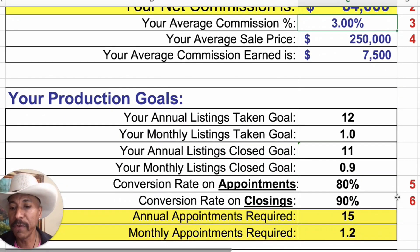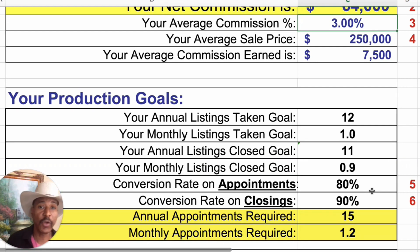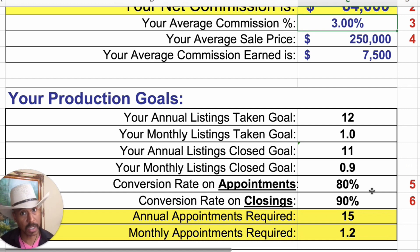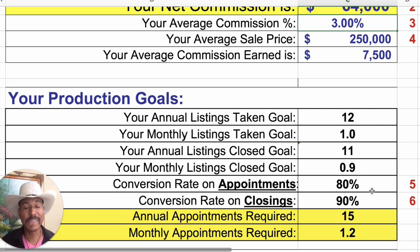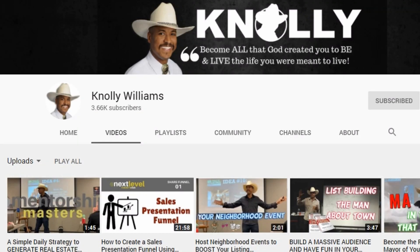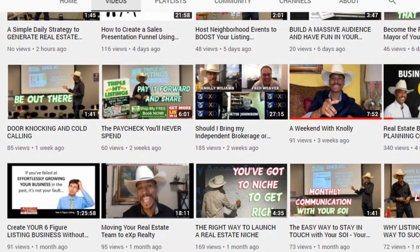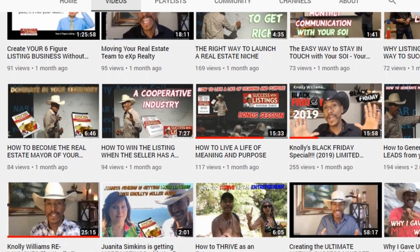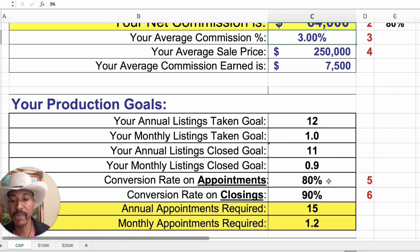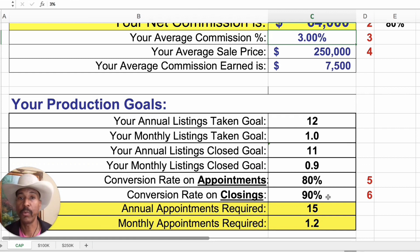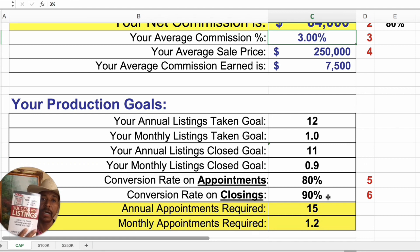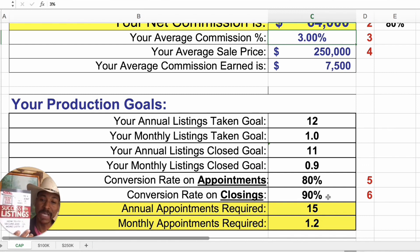Number five is your conversion rate on appointments — what that means is when you go on an appointment, how many of those people actually list with you. I teach Success with Listings; you can apply this calculator to buyers too, but if you want to have ultimate success, you've got to switch to the listings game. Number six is your conversion rate on closings. Read chapter four if you really want to do a deep dive into what these numbers are.